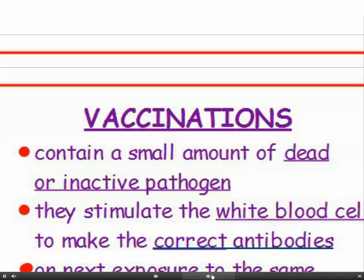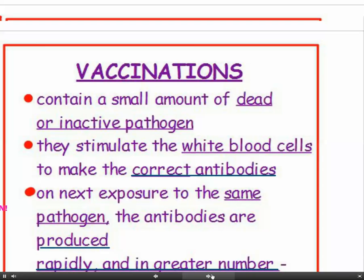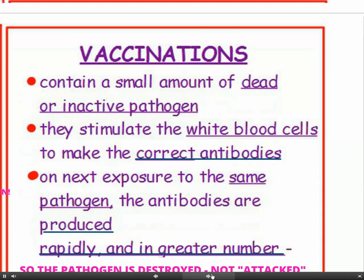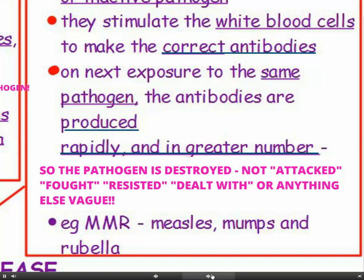Vaccinations. What's in a vaccine? Vaccines contain a small amount of dead or inactive pathogen. The vaccine stimulates the white blood cells to make the correct antibodies, so on next exposure to the same pathogen, the antibodies are produced rapidly and in greater number — the pathogen is destroyed. Use that word 'destroyed', not attacked or fought or resisted. An example is the MMR vaccine, which protects against measles, mumps and rubella.